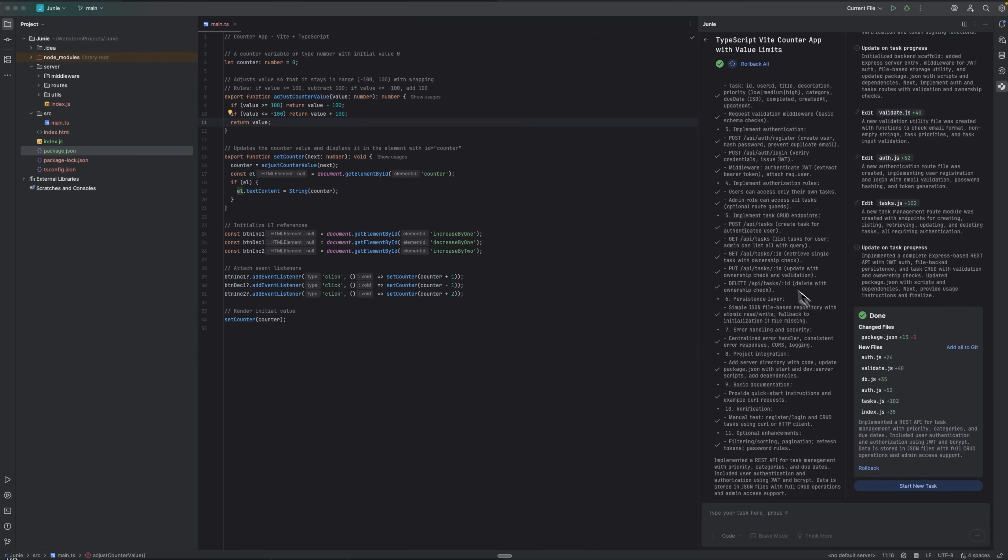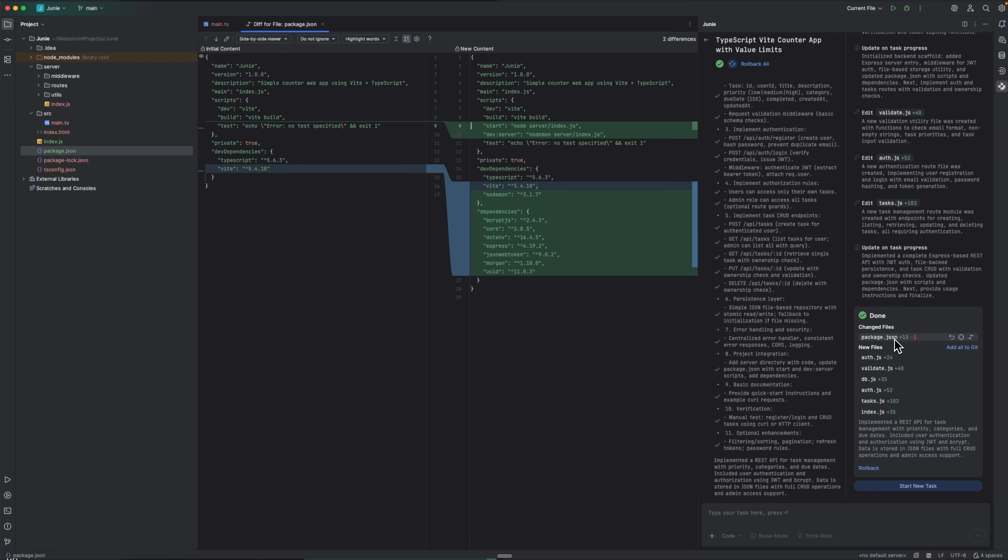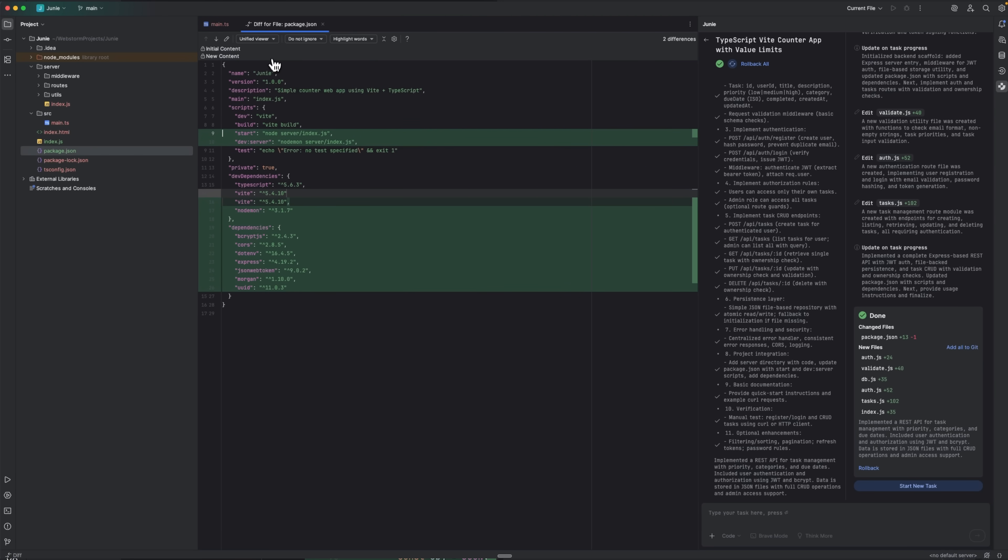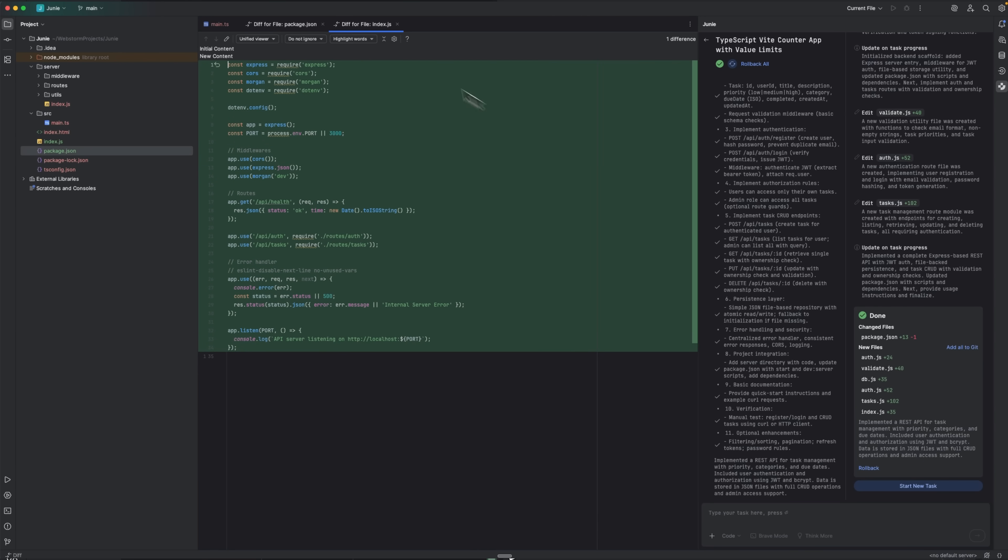Then the real work begins. You watch as it creates a complete server with an in-memory user store, secure password hashing, token validation and all the authentication endpoints. It automatically adds CORS headers, error handling and full CRUD endpoints for tasks scoped per user. I spun it up, tested the endpoints and everything worked cleanly without me having to chase down stray edge cases.